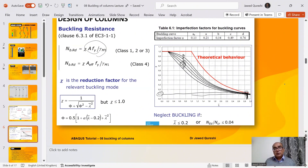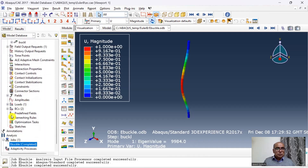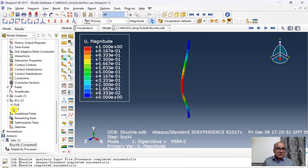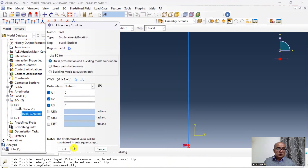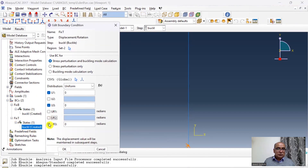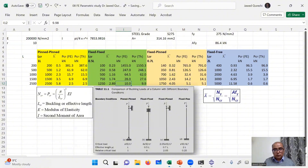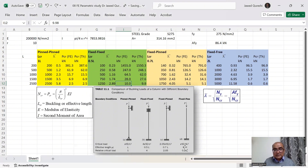Now let us see how changing the support conditions affects the results. For a pin-pin condition, rotation is allowed in each direction at both top and bottom, with only U2 displacement restrained at the top. For a fixed-pin condition, the bottom is fixed and the top is pinned. For a fixed-free condition, the buckling length changes to 2 times L.